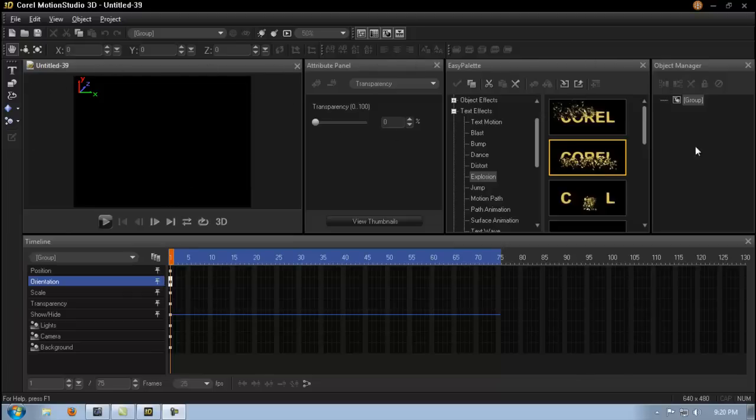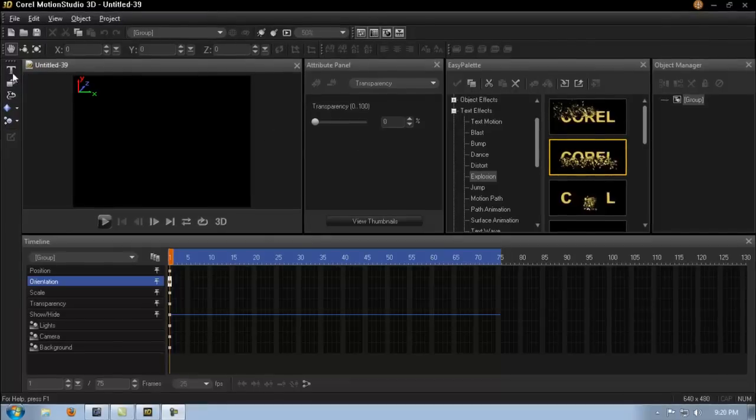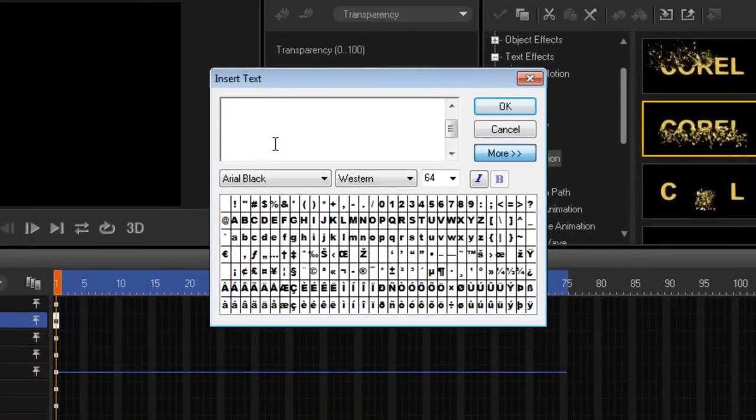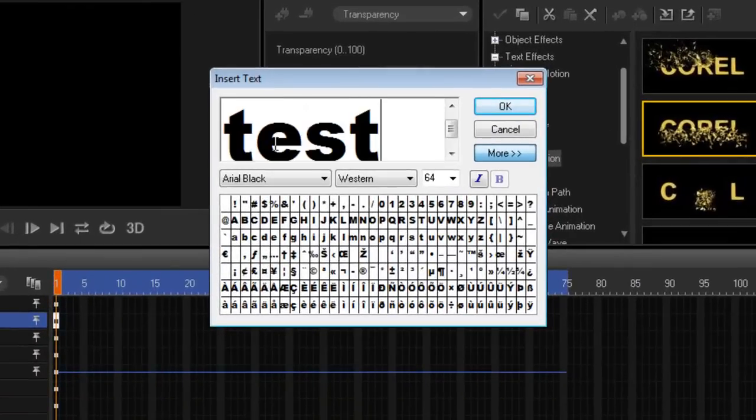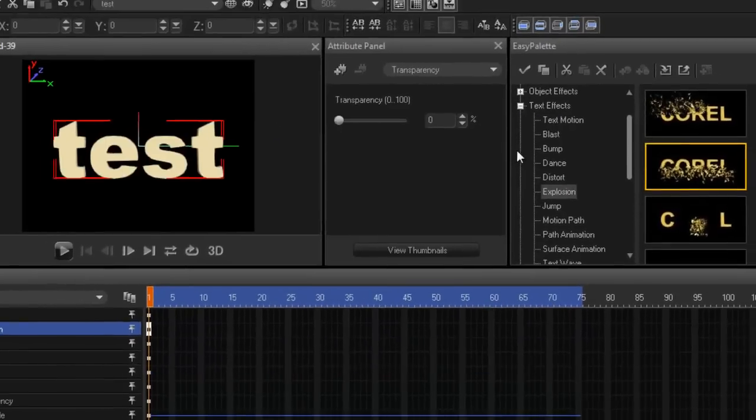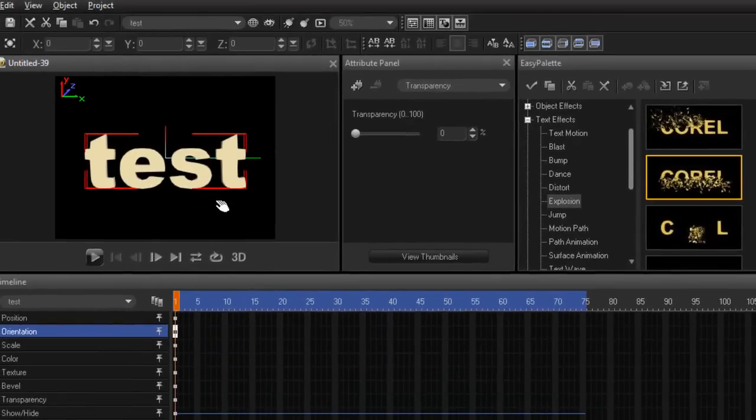I'll explain to you what all this does in my first tutorial. This is just an introduction to Corel Motion Studio. So let's do something simple just to show you what it's capable of.